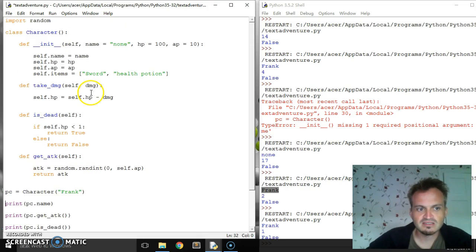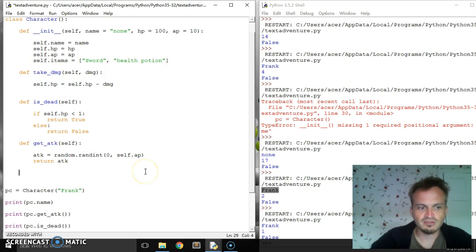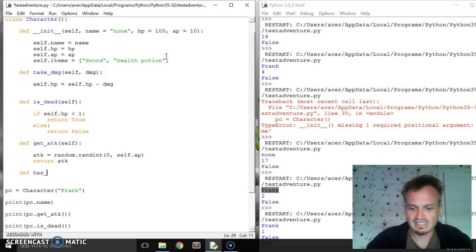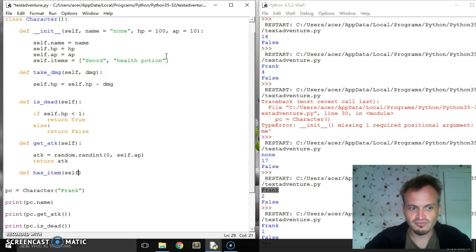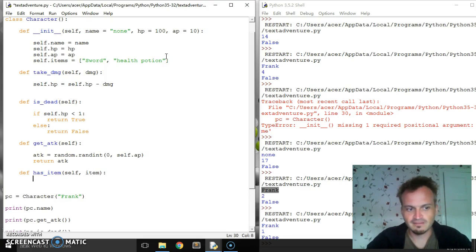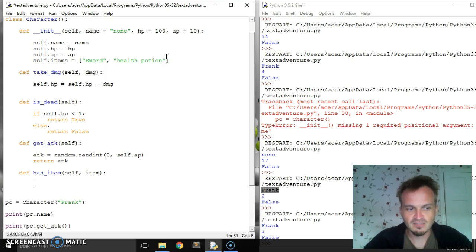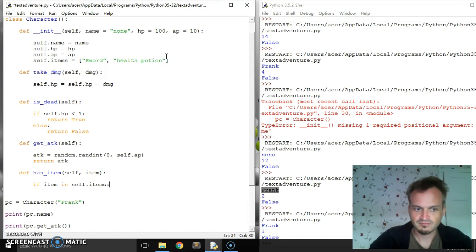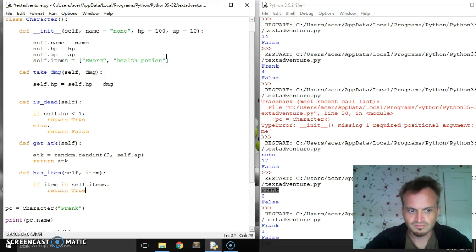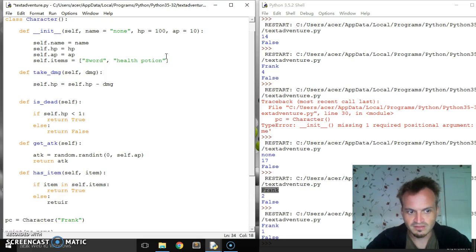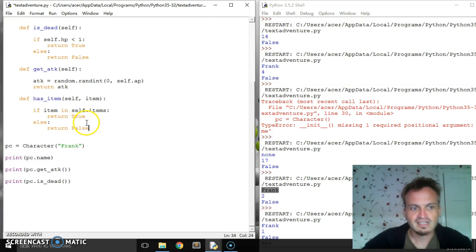Last thing I want to do is I want to check if they have an item. So I'm going to create a new class called has_item. It's going to be self, item, and item is going to be brought from outside. We're going to say if item in self.items, then we want to return true, else return false. This way we can check whether or not the player has a certain item.